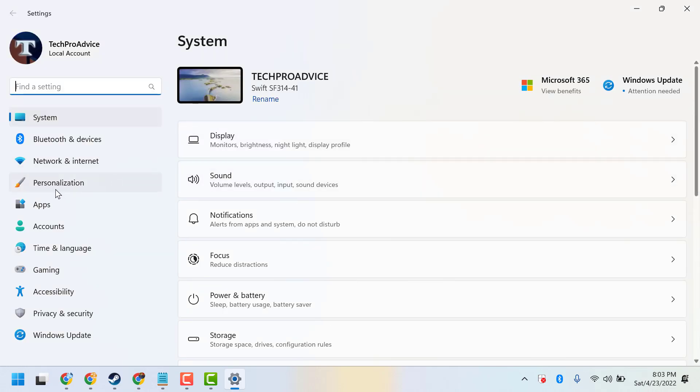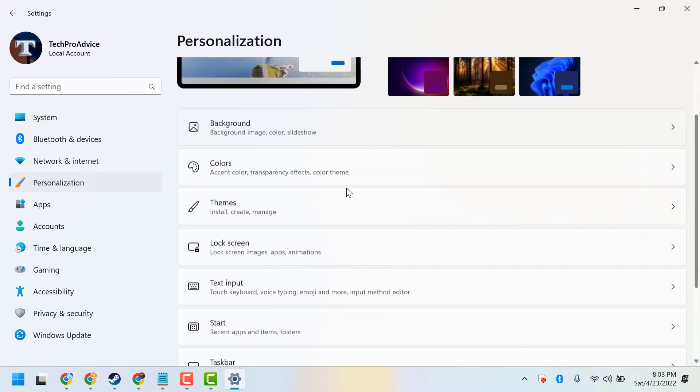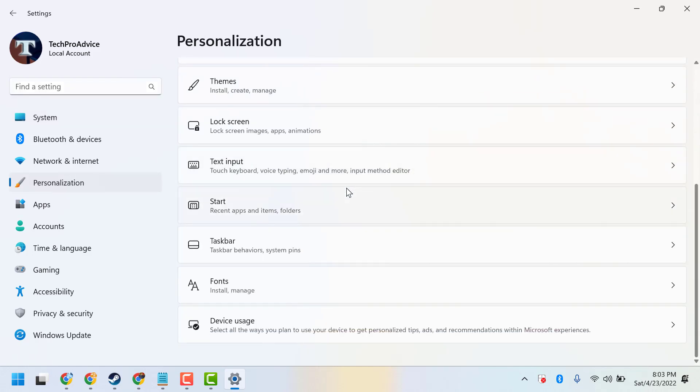Now click on Personalization. Scroll down to find the Device usage option, which lets you select all the ways you plan to use your device.